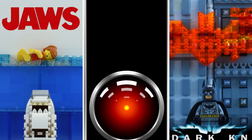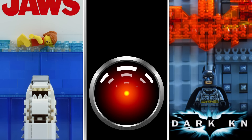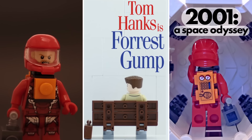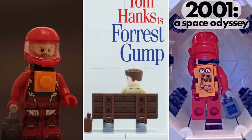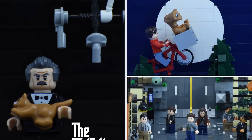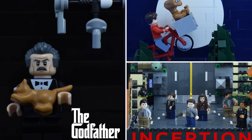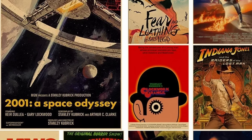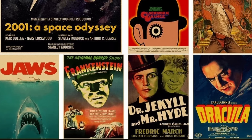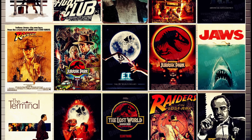And with that, we've reached the end of today's video. That was seven famous movie posters, but I think there's so much more potential in this series, so please leave a comment about which movie posters you think would be the best to turn into LEGO for Episode 2. Until next time, see you later.